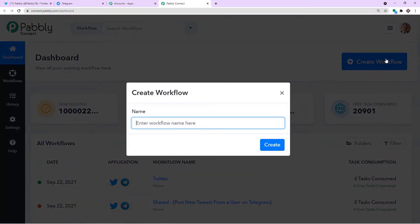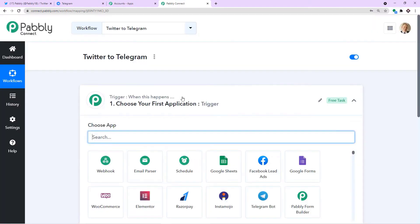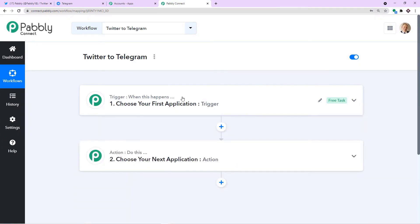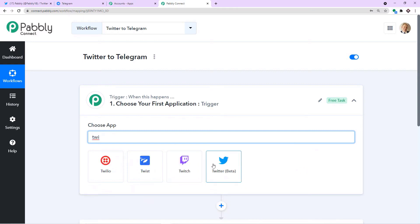I am going to name it Twitter to Telegram — you can give any name according to your choice. Click on Create. When you click on Create, you will find two windows: the trigger window and the action window. I want to first send data from Twitter to Pabbly Connect, so in Choose App I am going to select Twitter.